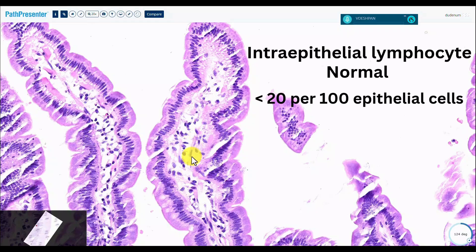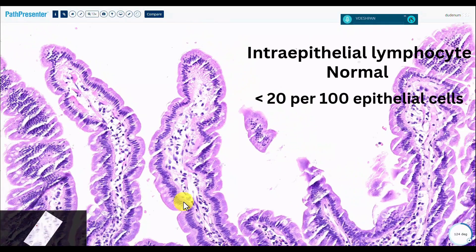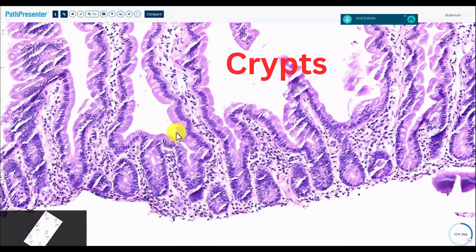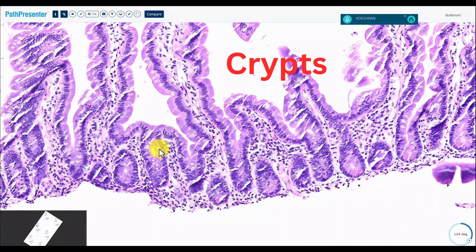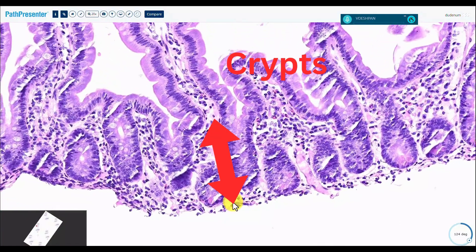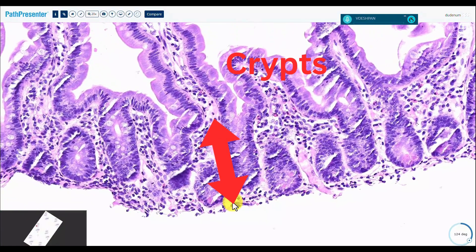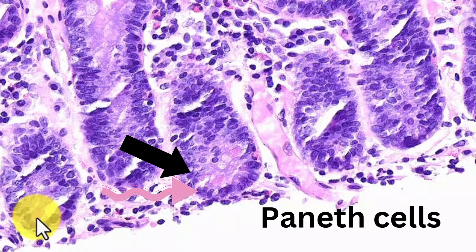You'll see a few muscle fibers in the lamina propria here. Here are the goblet cells. Let's look at the crypts themselves — this is the crypt, much, much smaller. The crypt cells always look a lot darker. At the very base, you'll have cells with apical granular cytoplasm and brick-red granules.